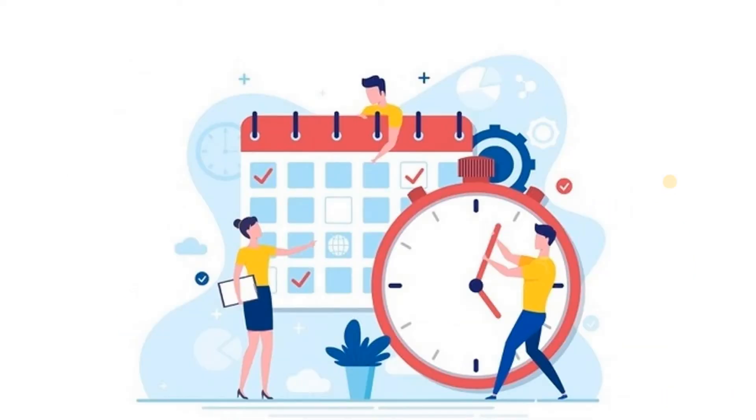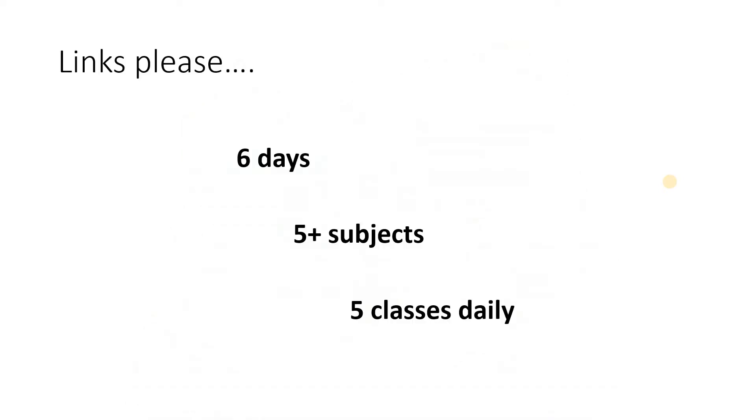The most important part of any online class or any class is the timetable or the routine itself. We have classes on 6 days from Monday to Saturday. The weekend is also utilized and the same. We have 5 plus subjects at least on one of the days.